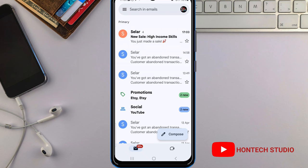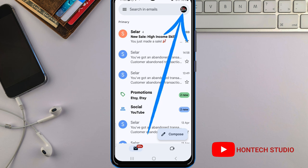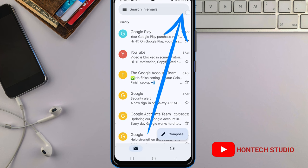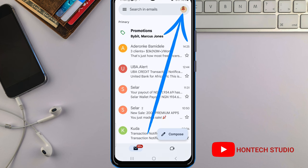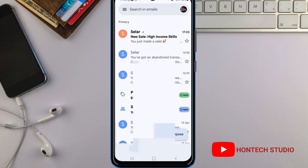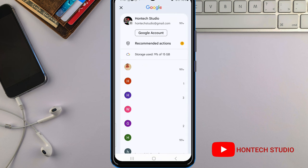Hello friends and welcome back to the channel. In today's video I want to show you how to add your profile to your email account or your email address. You can see mine here — I just changed it. You can see all of these profile pictures which you can add to your email account so you can differentiate them.